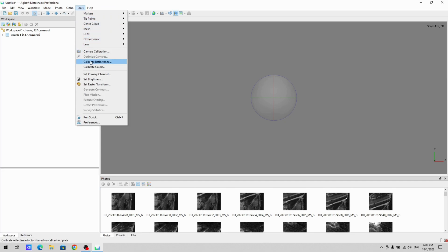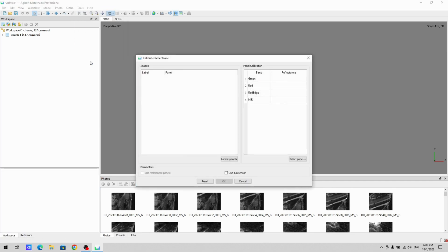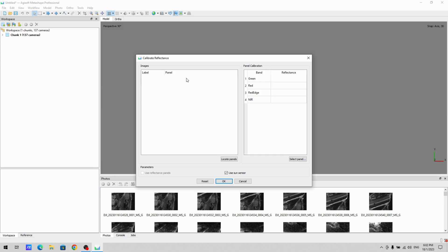into the calibrate reflectance menu and you can even use the sun sensor data. So here you can, even if you have a calibration panel, you can then label where the panel is. And of course if you have a panel with very specific parameters, you can key that in.